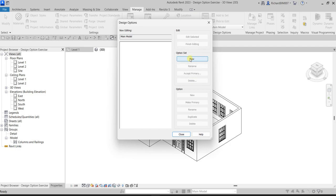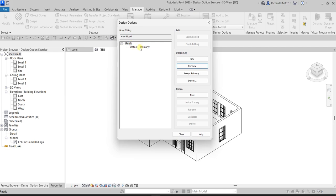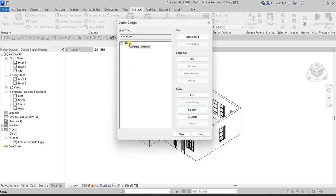Let's create a new option set by clicking 'Create New.' There's our option set. I'm going to select Option Set 1 and rename it to 'Roof' because we're creating options for the roof. Then for Option 1, I'm going to rename that to 'Complex' — that will be my first option.